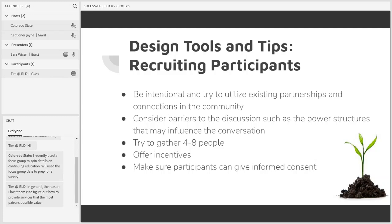Another piece of the puzzle to consider is the participants' group dynamics, such as age, educational background, and socioeconomic status, among a ton of other factors. These factors can have a very large impact on who shares what during focus groups. Selecting participants that share at least some common ground can really increase the likelihood that conversation and ideas flow more naturally.